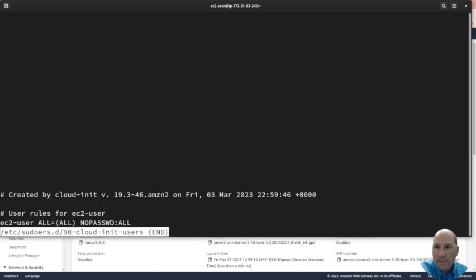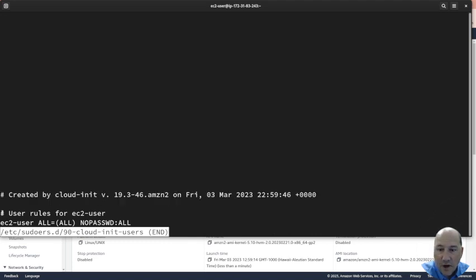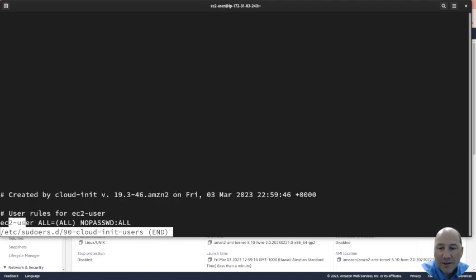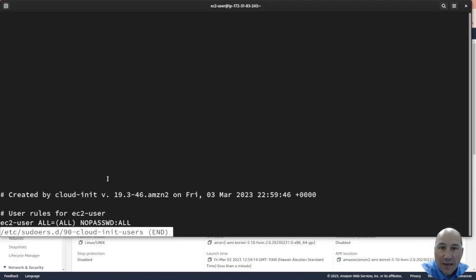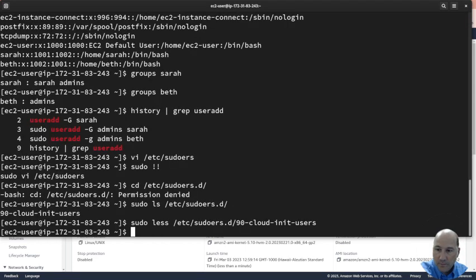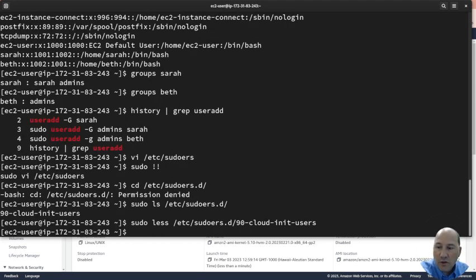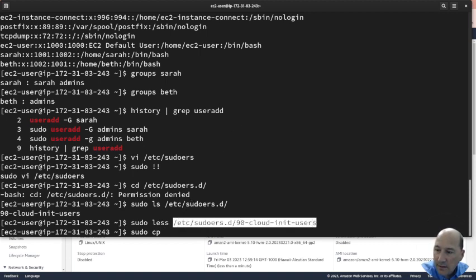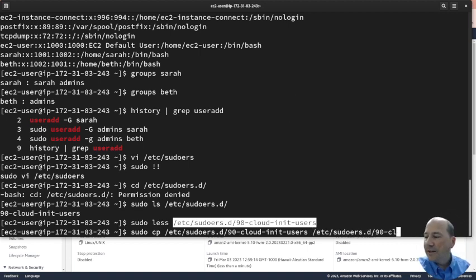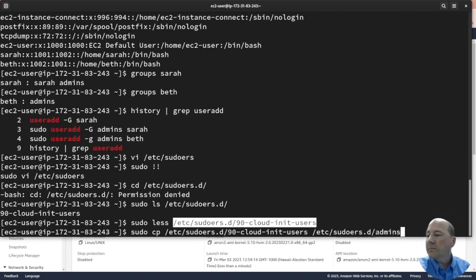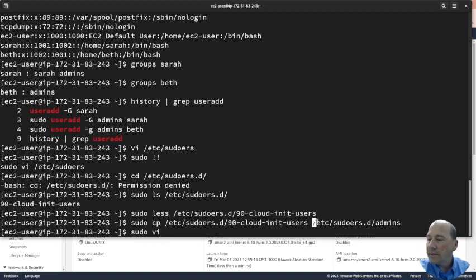Okay, so if you look here, it's just a comment, another comment, and then EC2-user all all no password all. Cool, but this was created by Amazon when I created the system. It's created by cloud. So maybe what I should do is I can do, let's copy that. Sudo copy this to, let's call it admins.